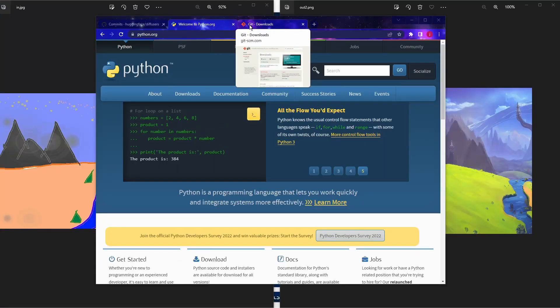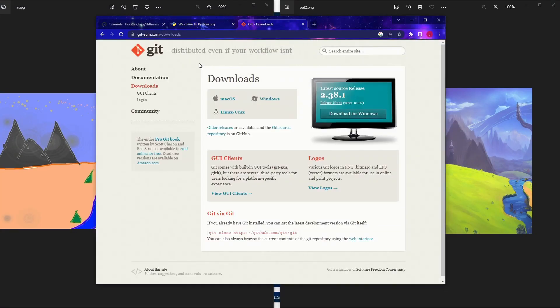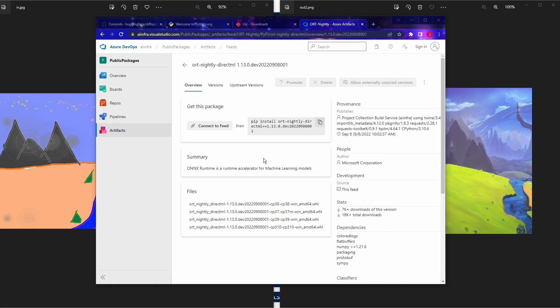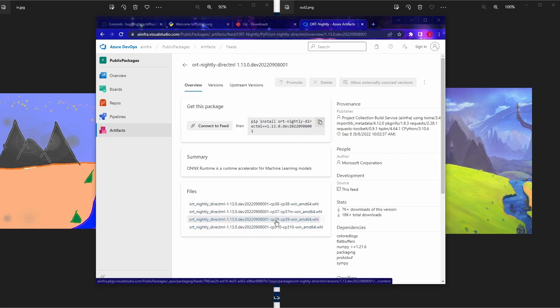The next program we need to install is called Git, a version control software that pretty much every programmer uses. Just go to the site, download, and install it. The Git installer wizard will have a lot of options, but you can just click Next and go with all the default settings. We also need to install the ONNX nightly build — it's a Python library and there are four files for Python 3.7, 3.8, 3.9, and 3.10. Depending on the Python version you installed, pick the matching ONNX file.